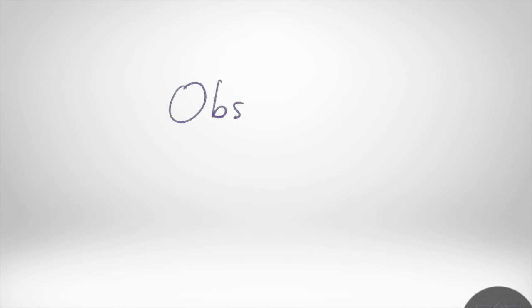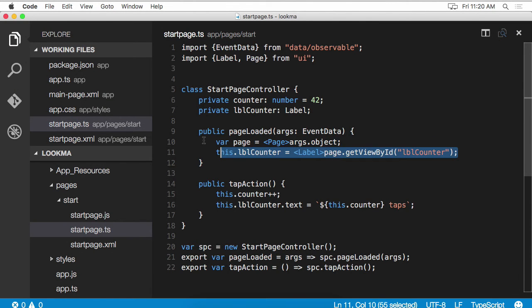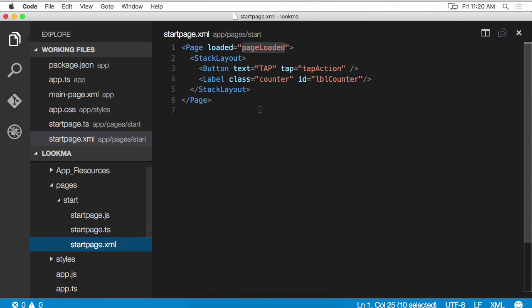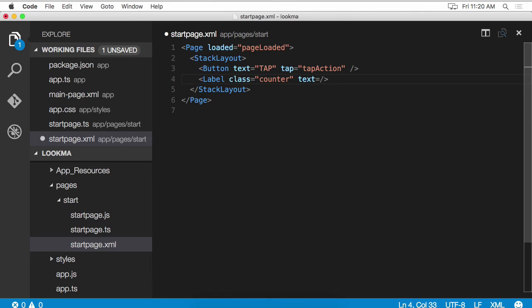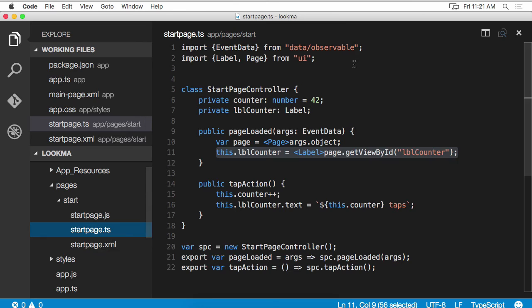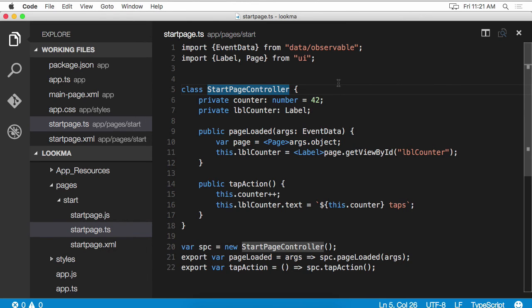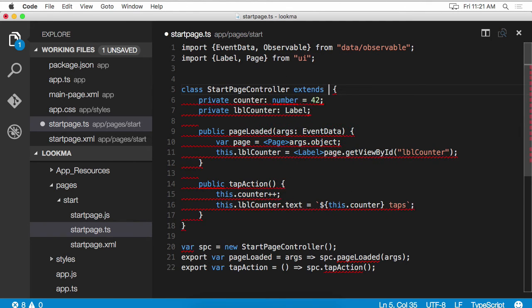This tutorial wouldn't be complete if we didn't take advantage of observables, which is a very powerful feature in NativeScript. We don't want to keep getting references to views like this. This is going to get very messy. What we want to do is just bind the text property of the label to an observable property. So instead of this ID here, I'm going to say text equals binding syntax is double curlies with the property name inside. In order to have support for properties like this, my controller needs to inherit from the observable class, which is part of NativeScript. And we're going to import observable from data slash observable module.